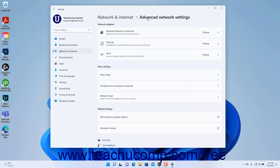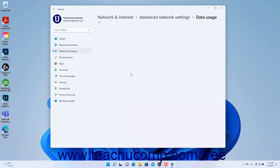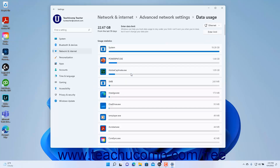To view data usage by app over the last 30 days for a connection, click the Data Usage Setting button under the More Settings section. You can use the drop-down in the upper right corner to select the connection for which to view usage data.